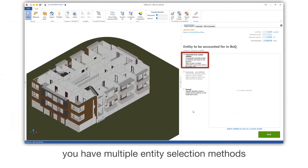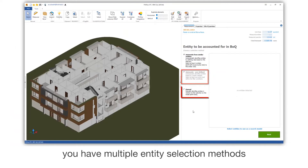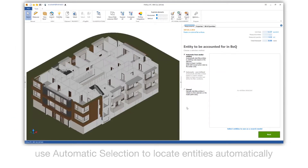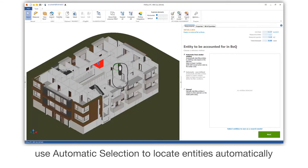You have multiple entity selection methods. Use automatic selection to locate entities automatically.